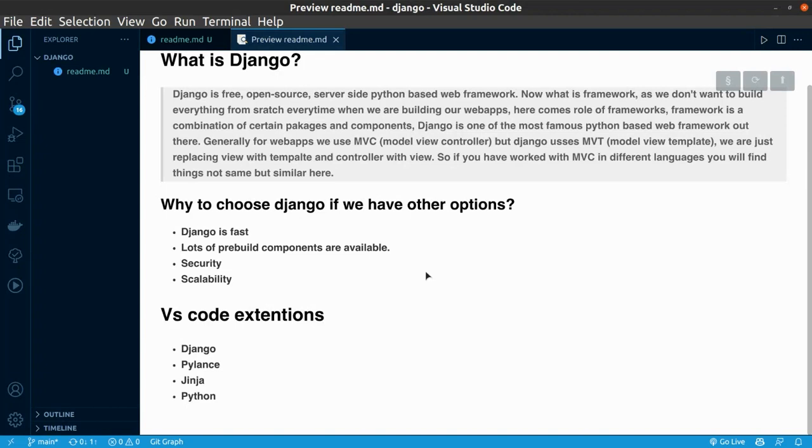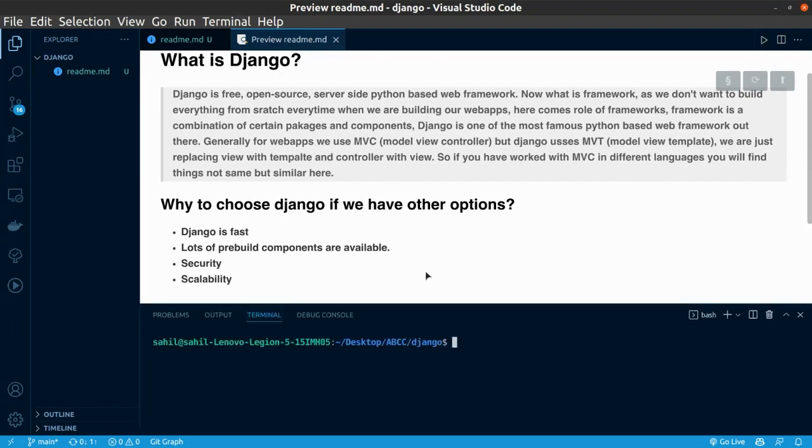Before setting up the VS Code, just make sure that you have Python and pip installed on your system. For checking that you have installed pip or Python installed on your system or not, just go to the terminal and type python3-version.